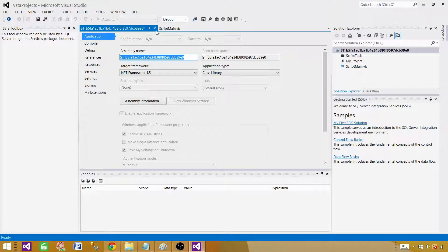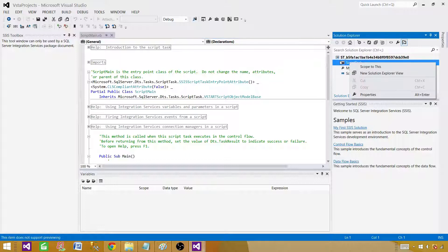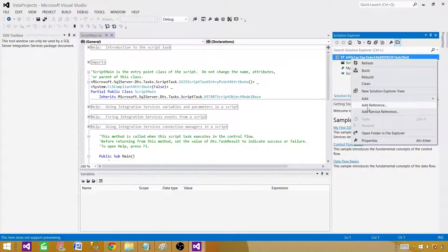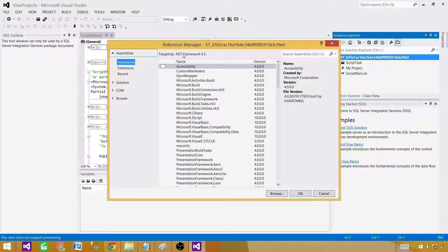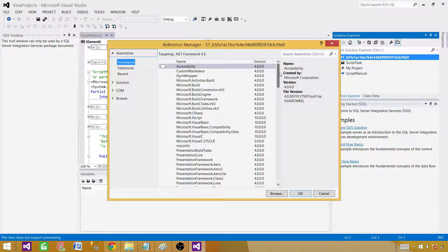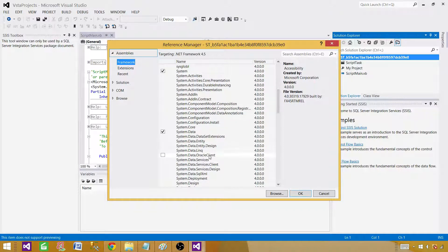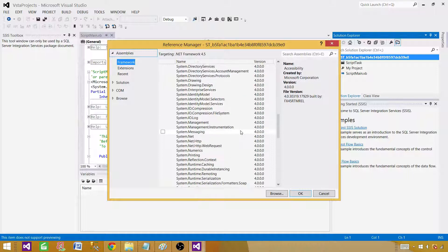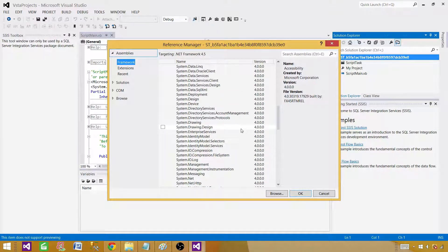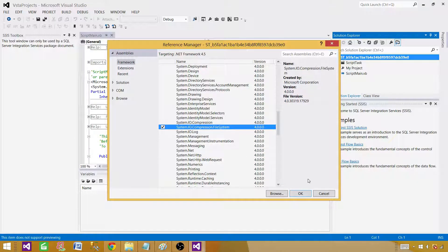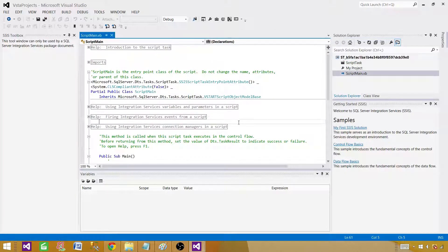Next we are going to add assembly reference. Let's add reference. Now it is using .NET Framework 4.5 and we know we need the assembly system.io.compression.filesystem. So we have this one, hit OK. Now we are all good.